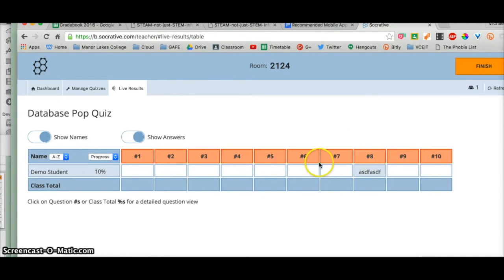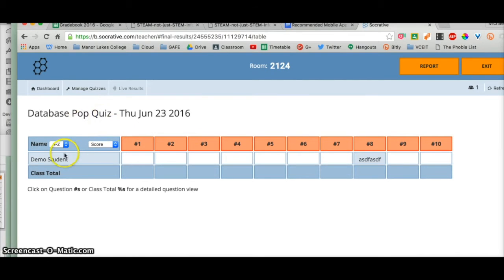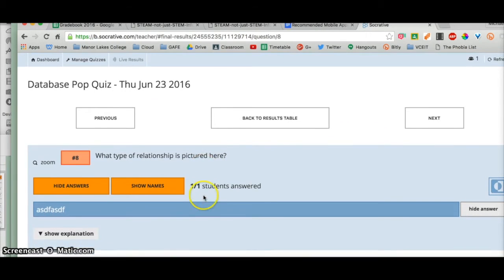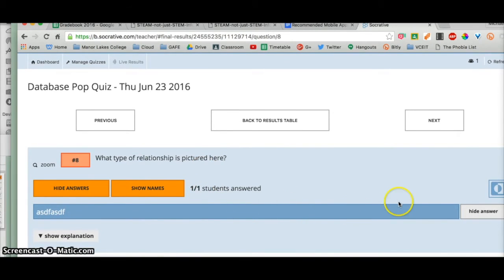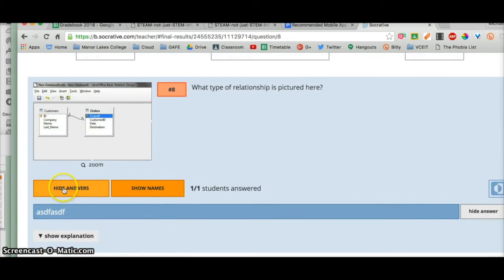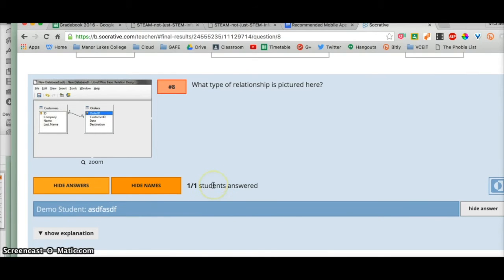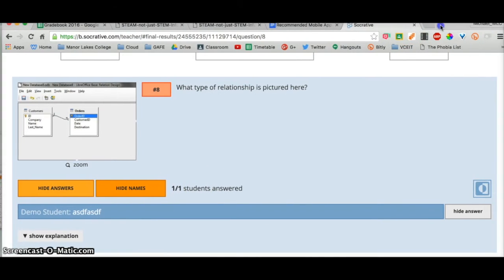We can go to 'View Chart' to see how students went. If I click on question number eight it brings up all the answers for that question. I can show or hide names, and show or hide the answer. This is great if you want to do feedback on a projector.